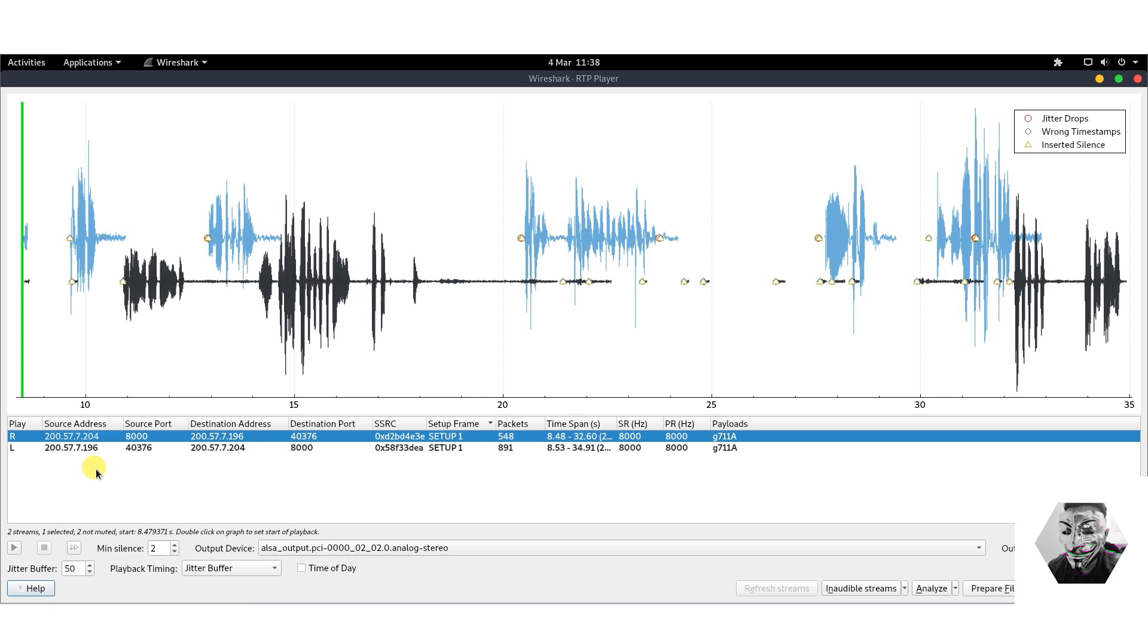When you hit play, the once silent packet erupts into a conversation, unveiling not only what was in the SIP communication right before our ears, but what's happening during that period of time. If we hit play, we can actually hear what's going on here.